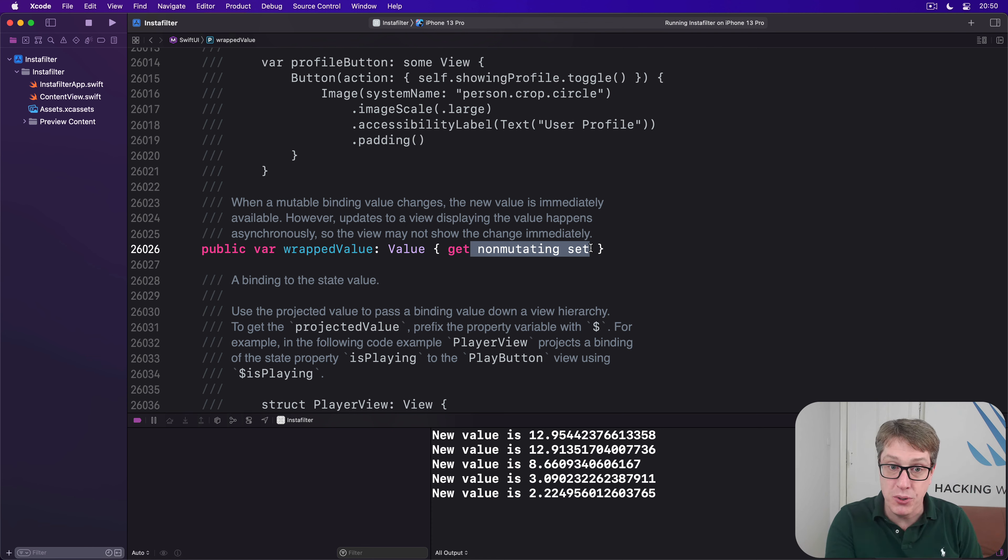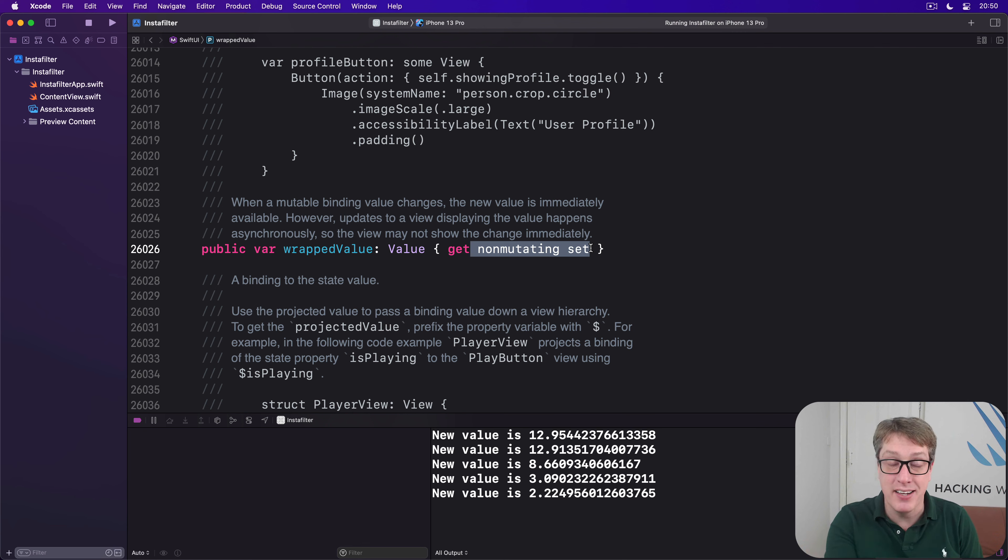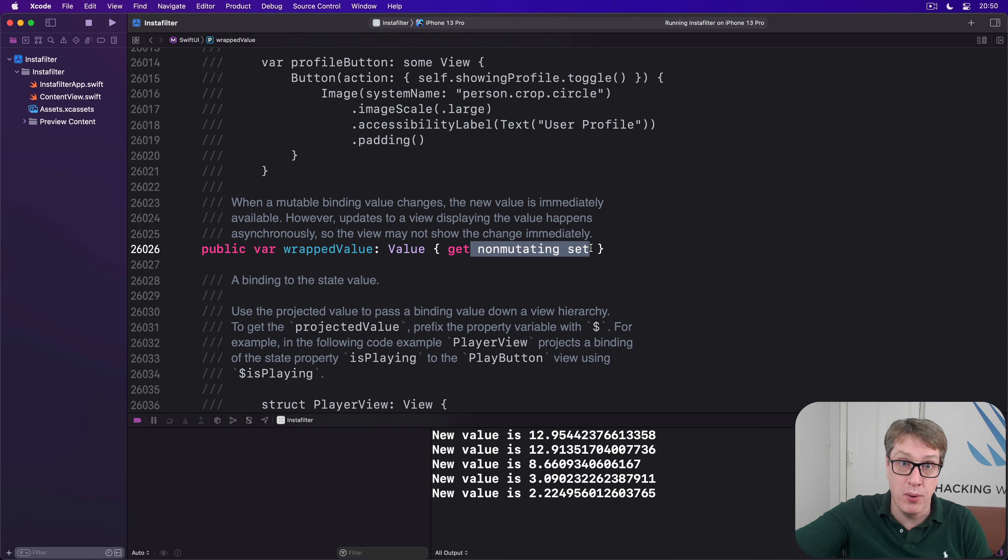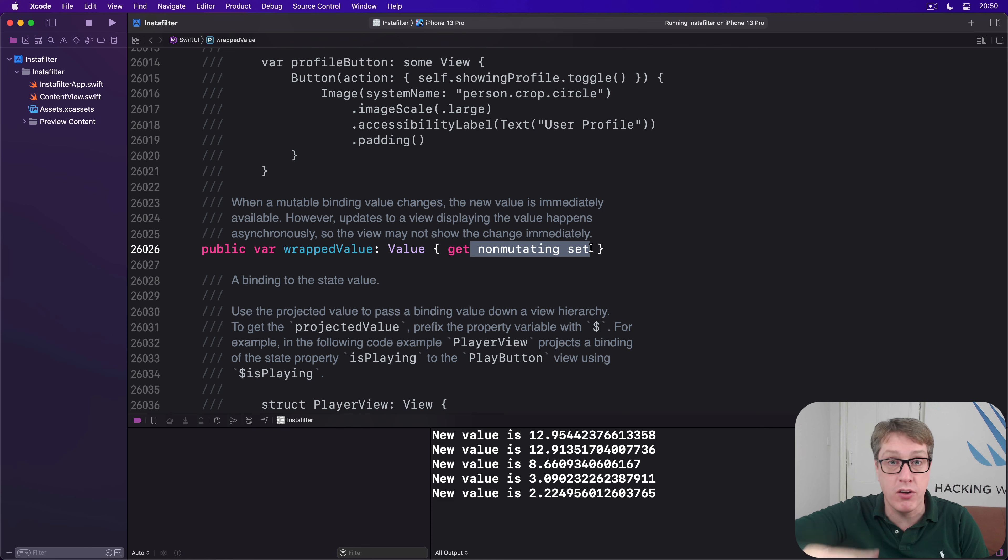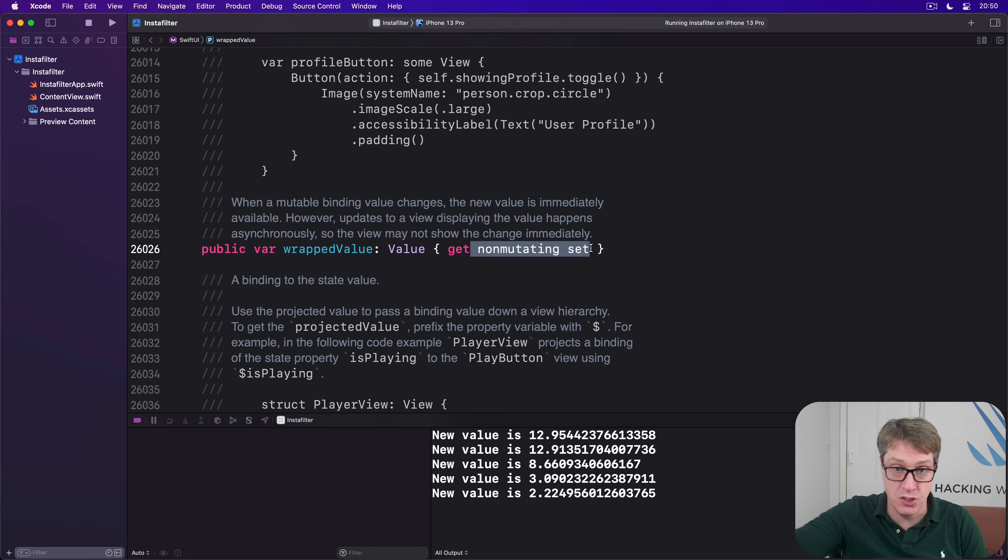SwiftUI stores that separately in a place where it can be modified freely. So it's true, the struct itself never changes. It doesn't mutate. It's handled somewhere else by SwiftUI, which is why it can destroy the whole view and recreate it. But that value will come back from SwiftUI later on, it's just stored elsewhere.